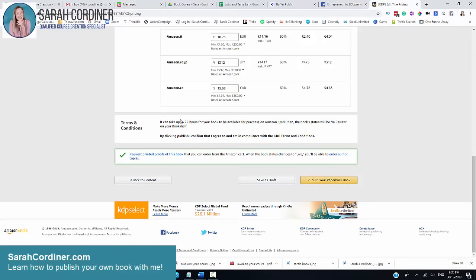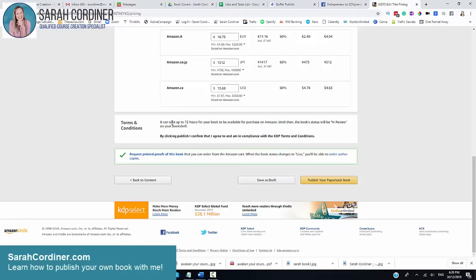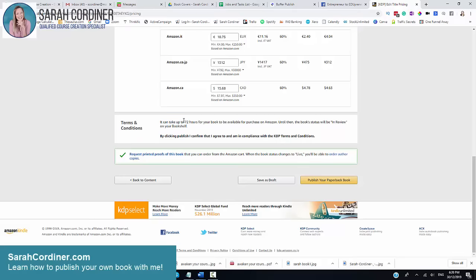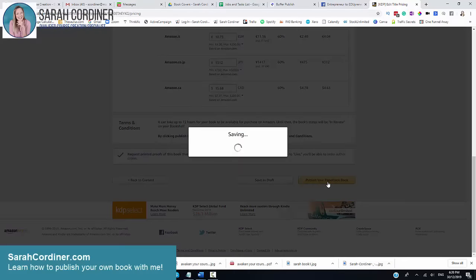You understand that it will take about 72 hours for your book to be available for purchase on Amazon. This is the ninth book that I have published and all of them have taken less than 24 hours to go up. It always takes a lot quicker than they suggest it will, but just allow for 72 hours for those of you that are doing pre-sales or anything like that. Do you want a printed proof of this book? Yes, you can. And quite simply, you press the big yellow button, publish your book.